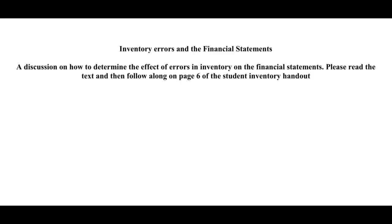Hi students, and welcome to my brief discussion on determining the effects of errors on financial statements. Please read the related section in your textbook before watching this video and then follow along on your student handout on page 6. Let's give it a go.